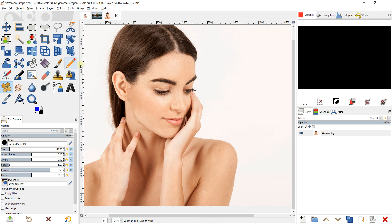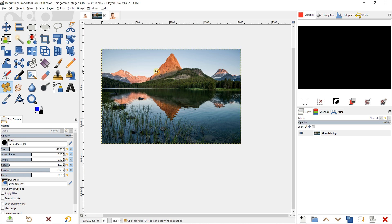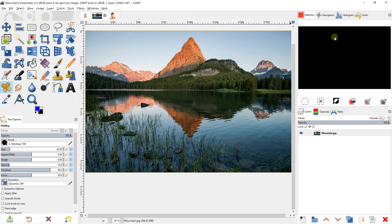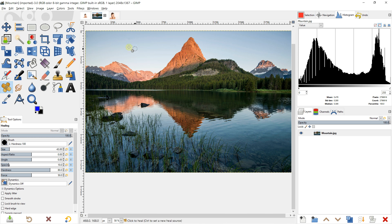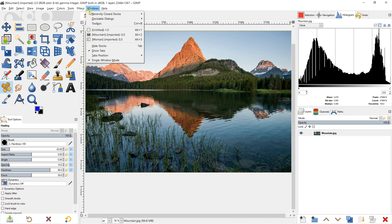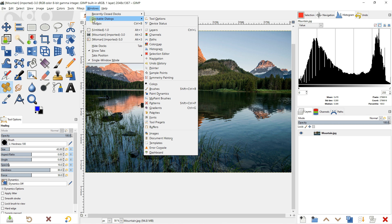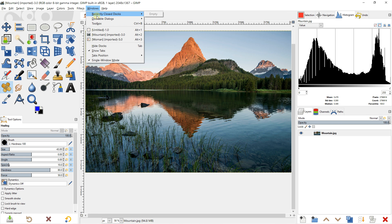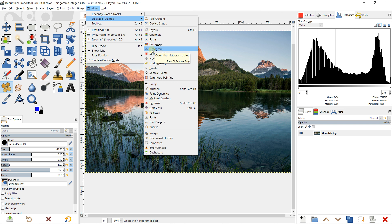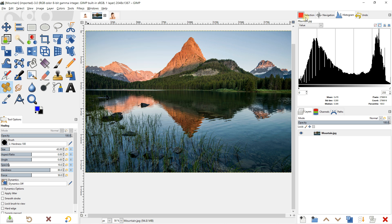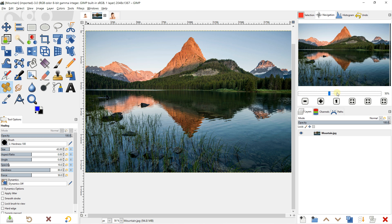Coming back to photo editing — you can create all the photo montages you want, edit portraits, and edit landscapes. For example, with a selected picture, you can have your histogram panel. As I showed you before, you can find this under Window, then Dockable Dialogues, and add the histogram. You can also use the navigation panel to zoom in and zoom out, and drag the frame to move around the image.